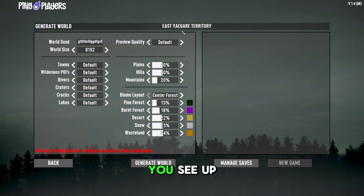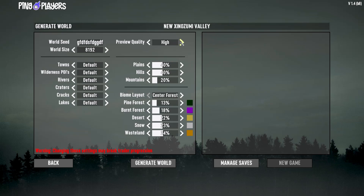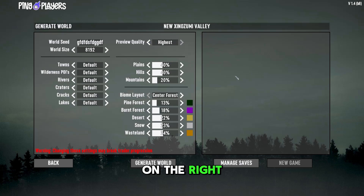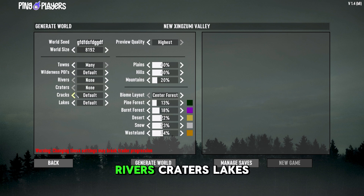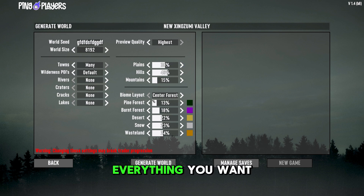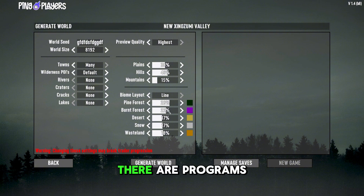Up at the top you can see it's changing what type of terrain it's generating. The preview quality will change what you see on the map on the right-hand side. You can adjust towers, wilderness POIs, rivers, craters, lakes, plains, hills, mountains — everything you want.